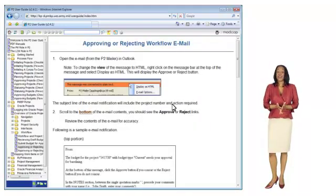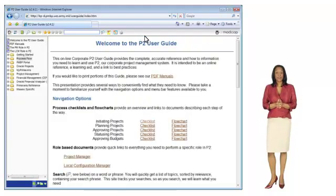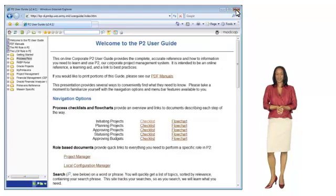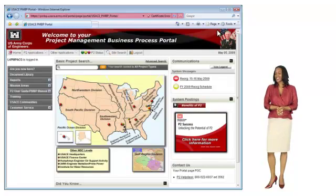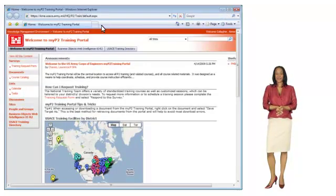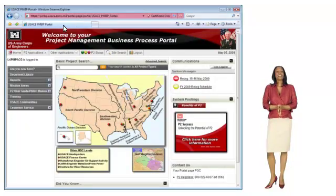Unfortunately, we do not have time today to cover all of the great features and information contained in the P2 User Guide. You can find additional information in the P2 User Guide, PMBP Portal, and the P2 Training Site. It has been a pleasure speaking to you today about some of the great features that you can find in the PMBP Portal. Have a great day!